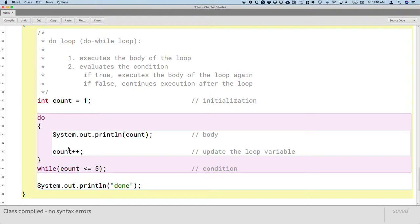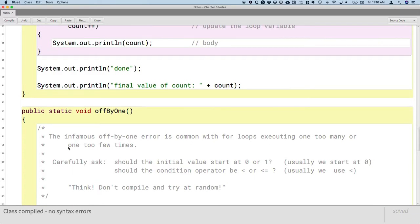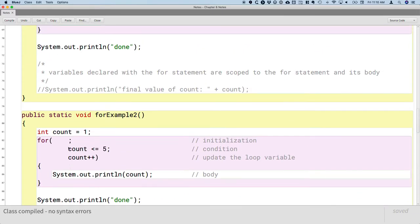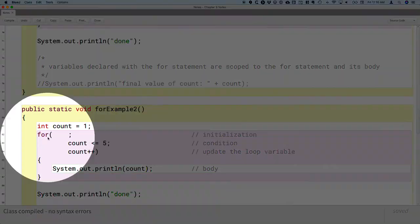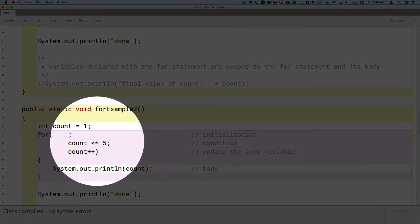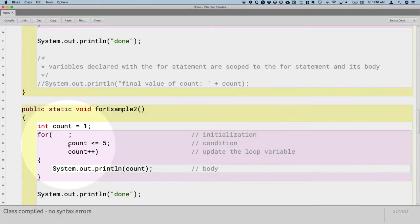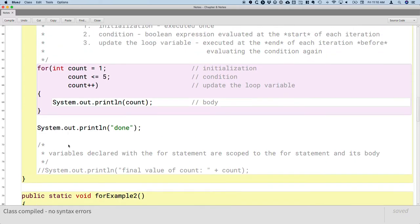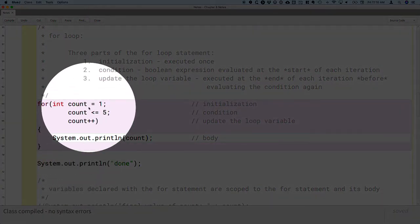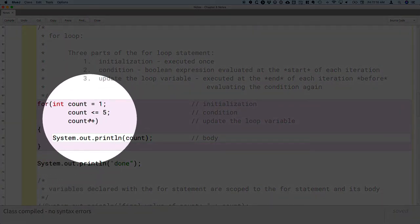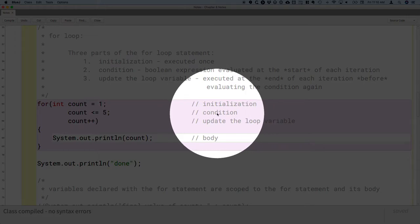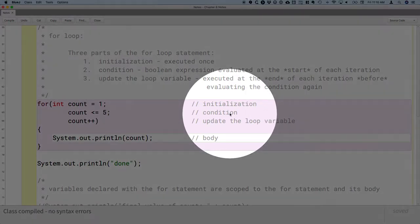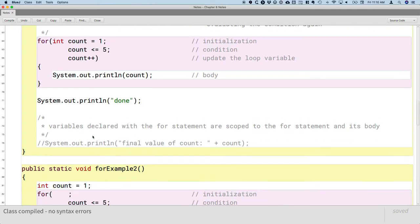The advantage of the for loop, just to kind of review a little bit from yesterday, the advantage of the for loop here is that three of the four critical elements of our loop are all part of the for statement. So we're not going to forget the initialization, the condition, or updating the loop variable. Only the body is separate and that pretty much makes sense.